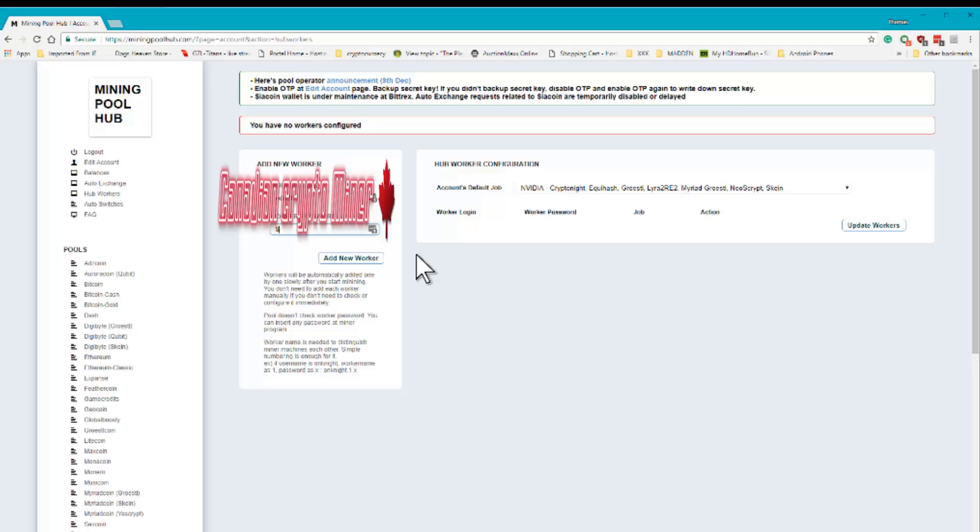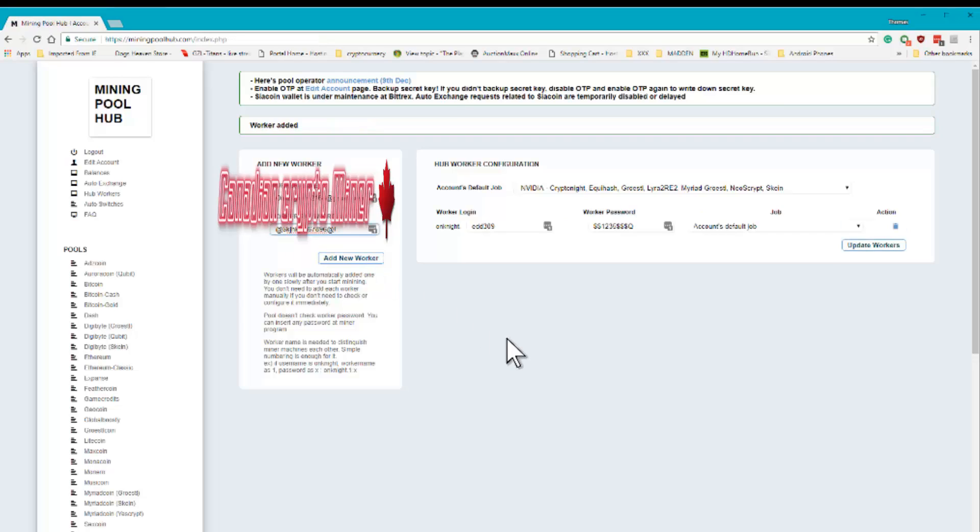Now we're just going to create... And we go add the worker. Once you've entered a password and the worker name, you're set.